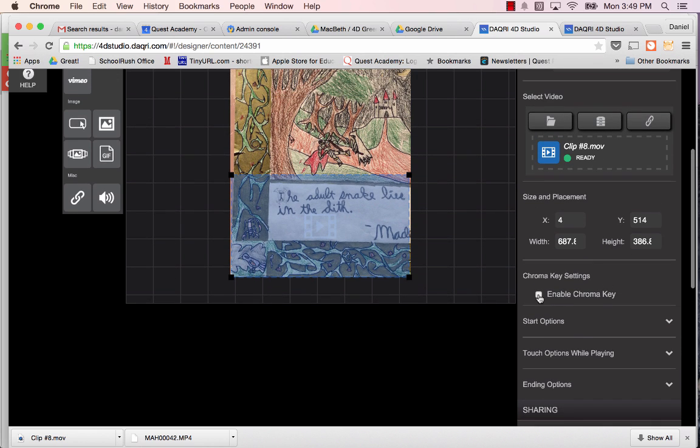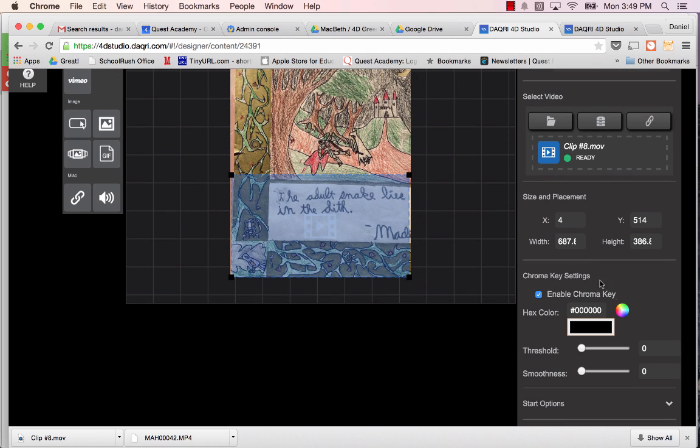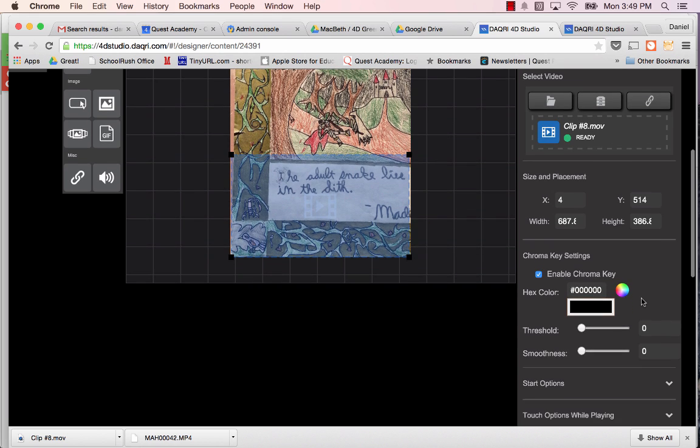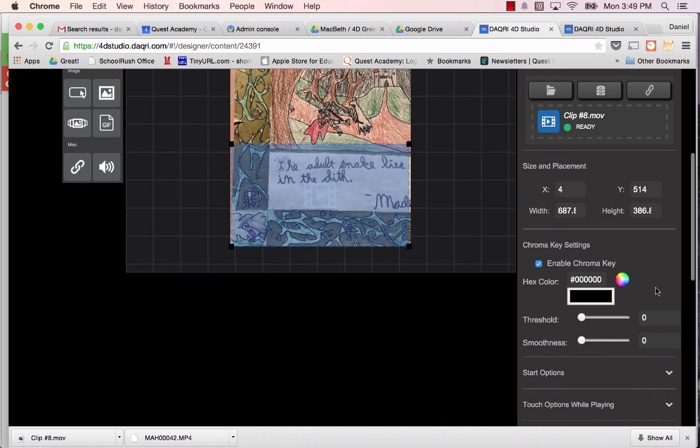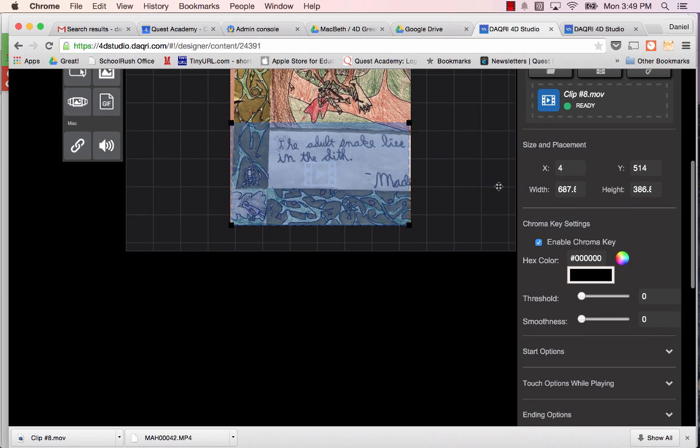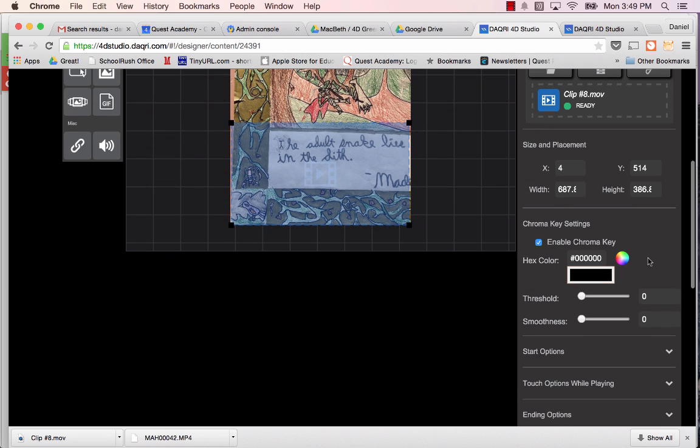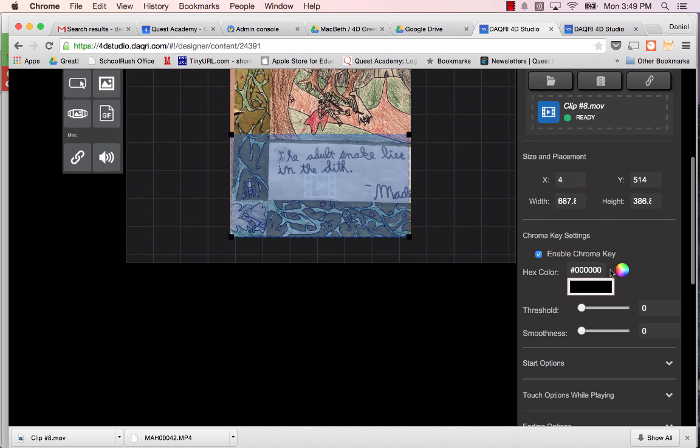And there's a couple things we want to add here. One of them is called chroma key. If we don't use chroma key, it won't make the green background disappear. So this is one of the most challenging parts about this particular part of the video. And it will require us to play with the hex color and the threshold until we get it just right. But I'm going to go ahead and start this now.